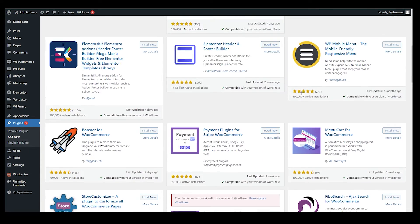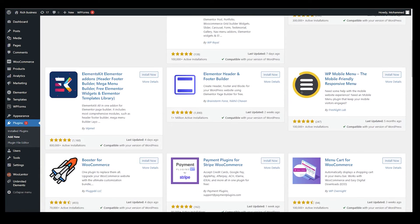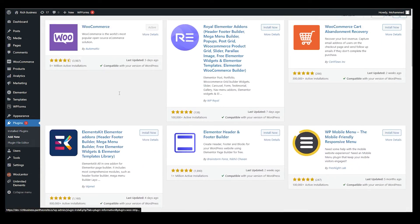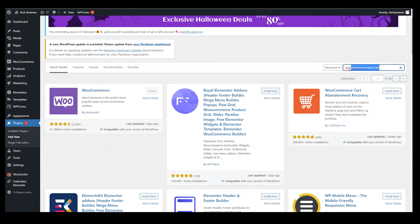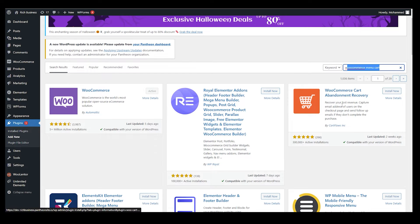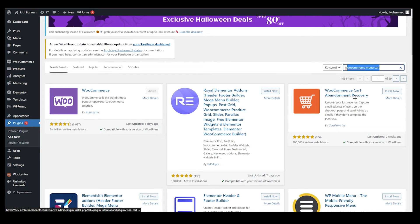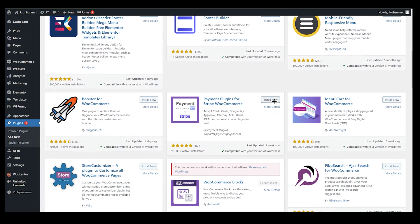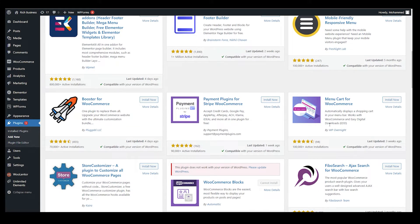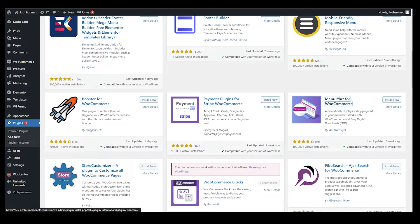Once you search for it, you can see we have so many options over here. Which option are you going to choose? On the top you can see we need WooCommerce to activate menu cart. The third option is WooCommerce cart abandonment recovery, but you don't need this.